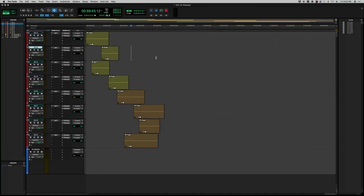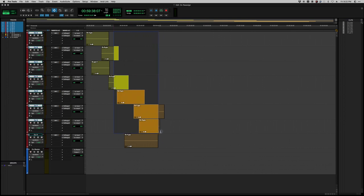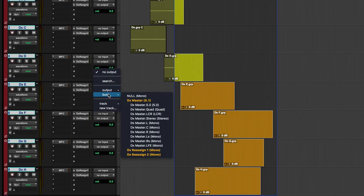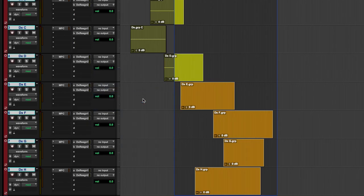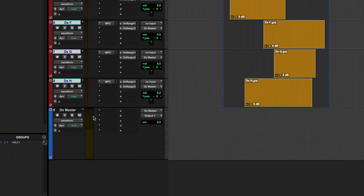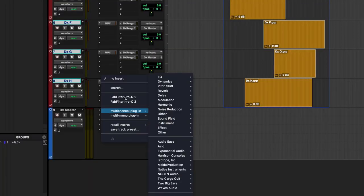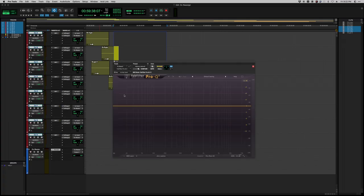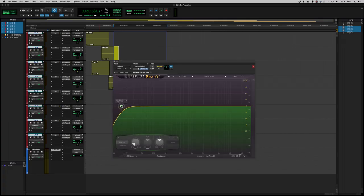The easiest example, again, is routing a bunch of different dialogue tracks down to a single submaster. You can buss all those tracks individually down to one fader or one channel. That gives you the ability to process all of those channels as one thing rather than having to instantiate a whole bunch of different plugins across all of them at the same time.